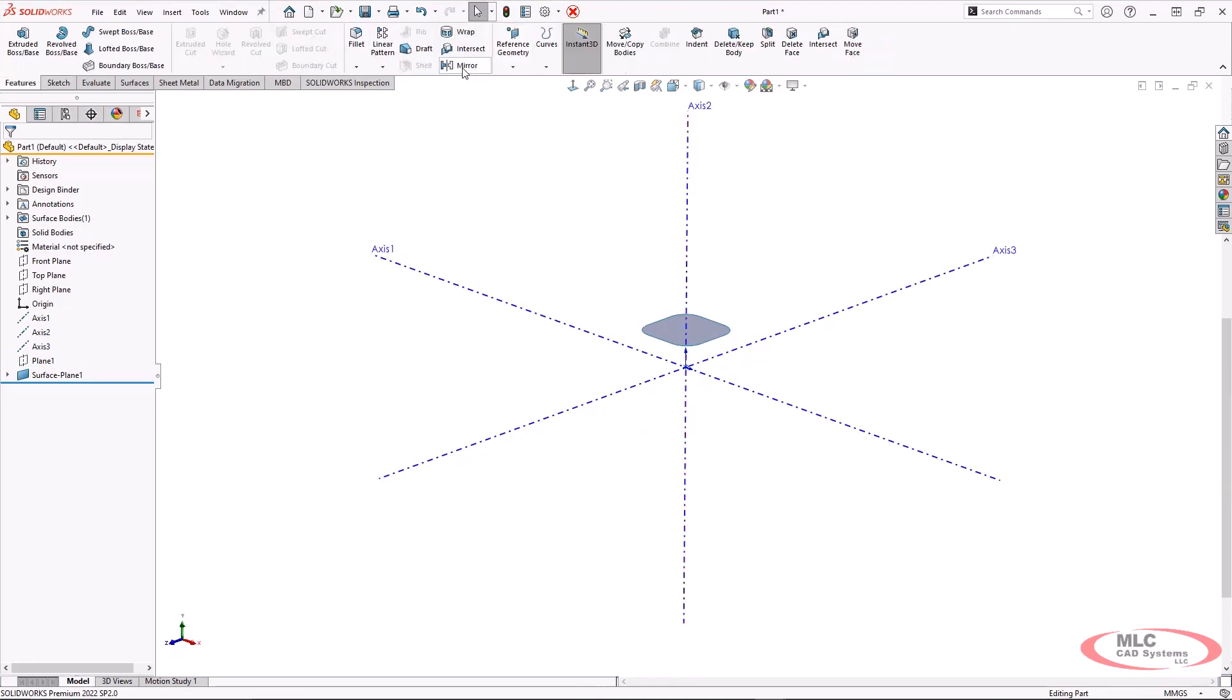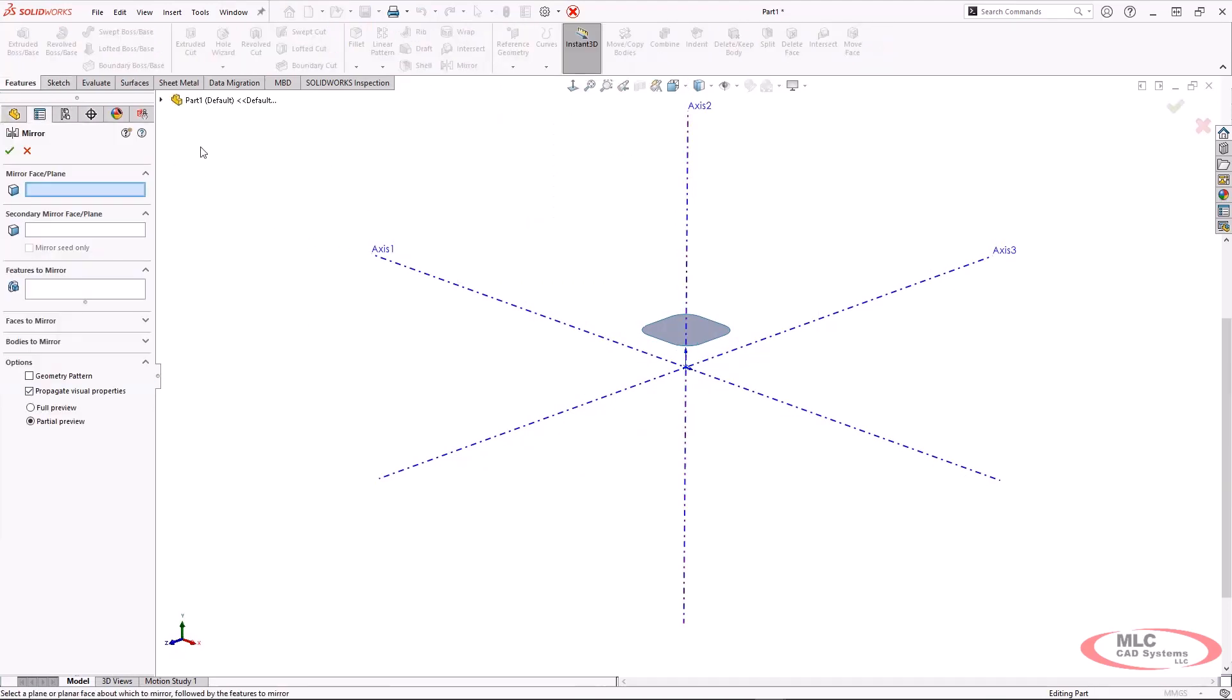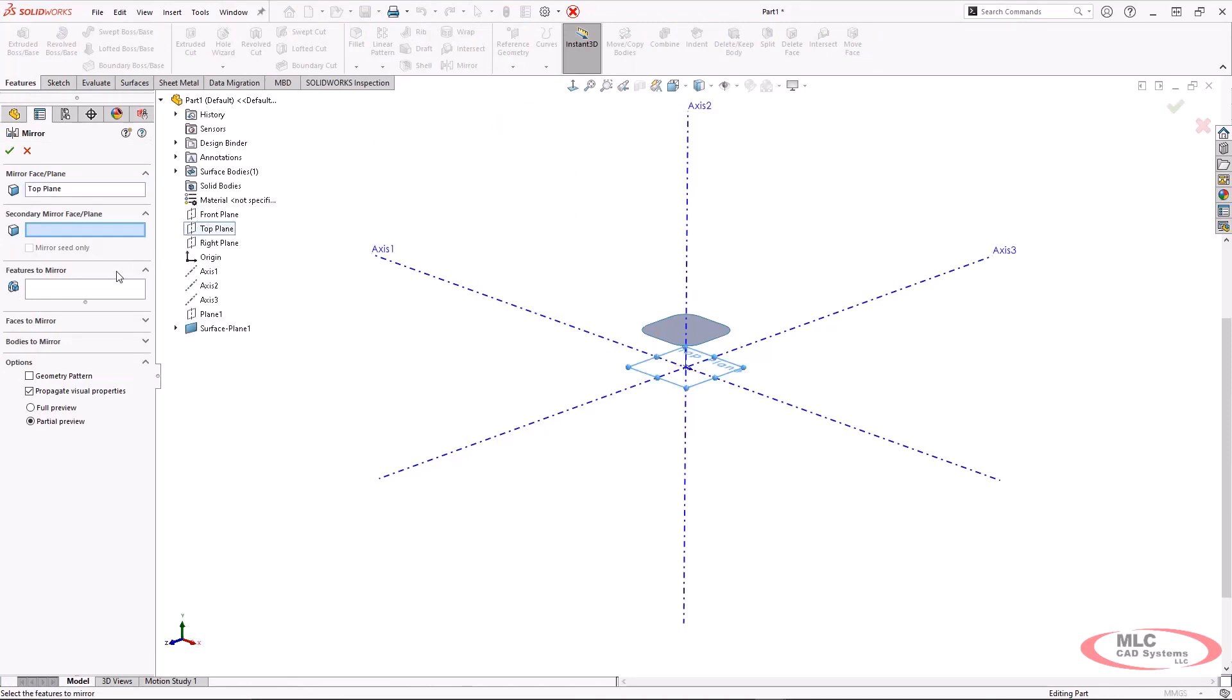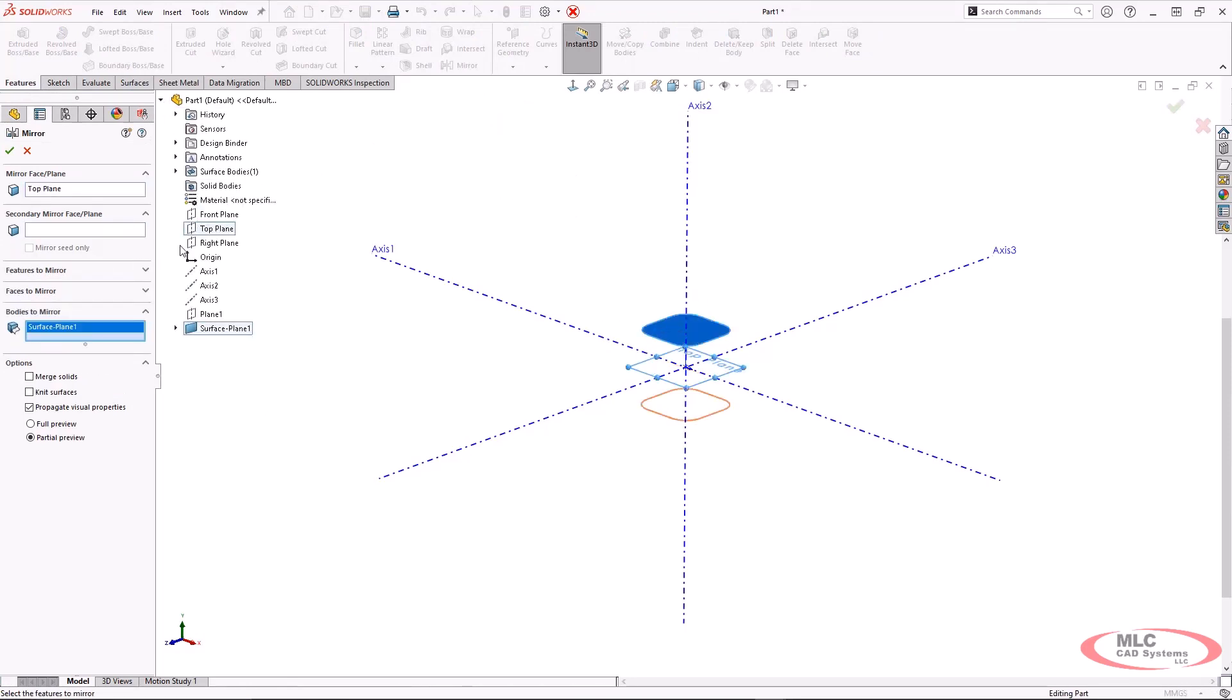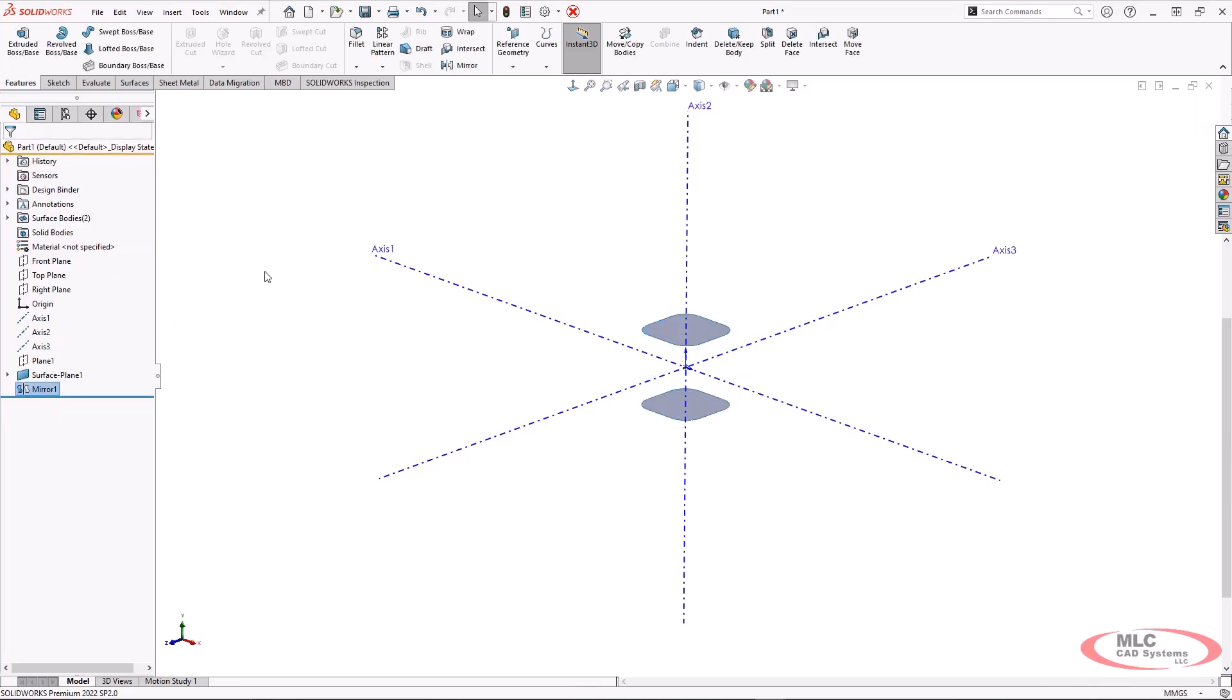I'm going to go ahead and just mirror this down across the top plane so that I have a top and bottom of this component.